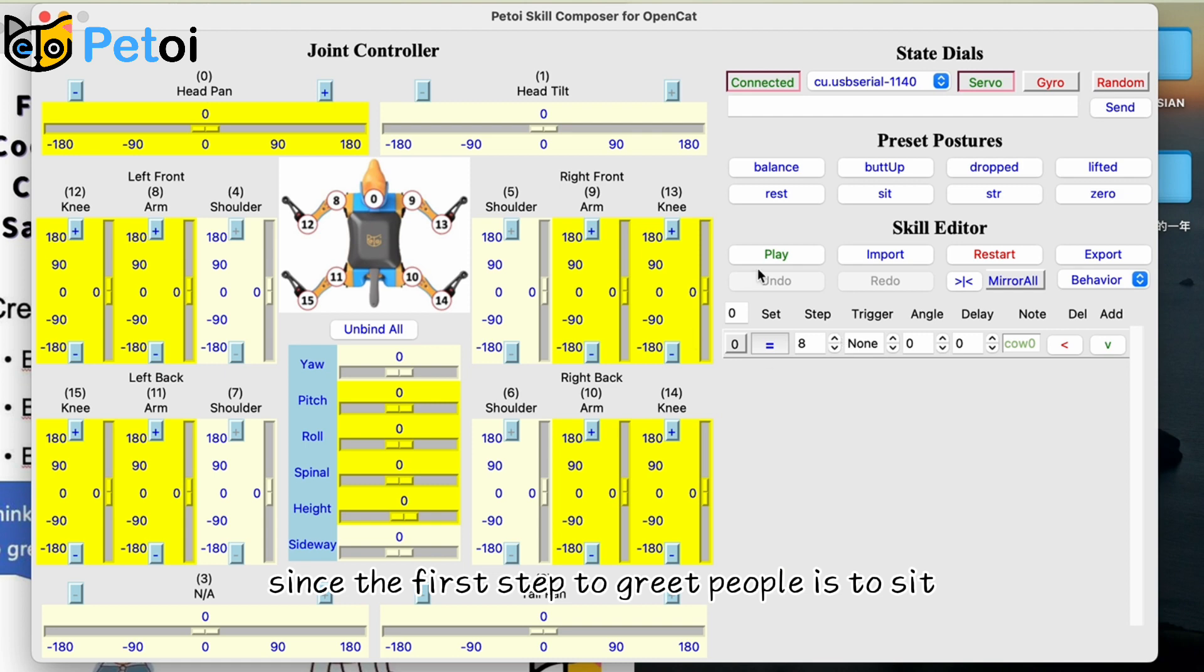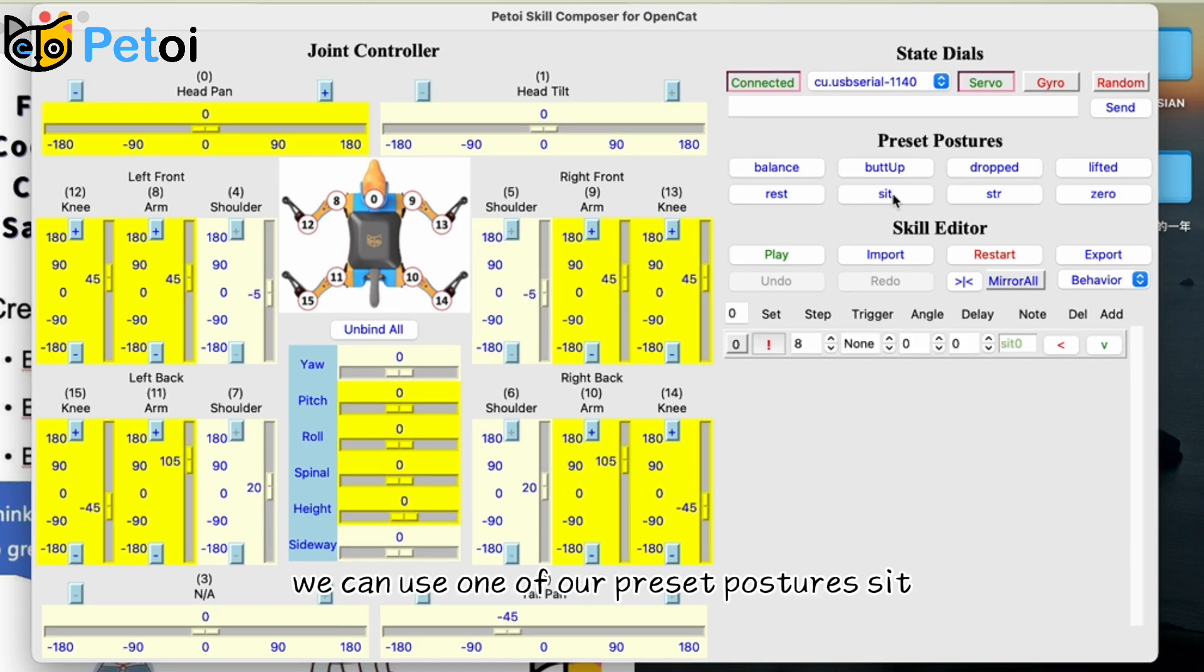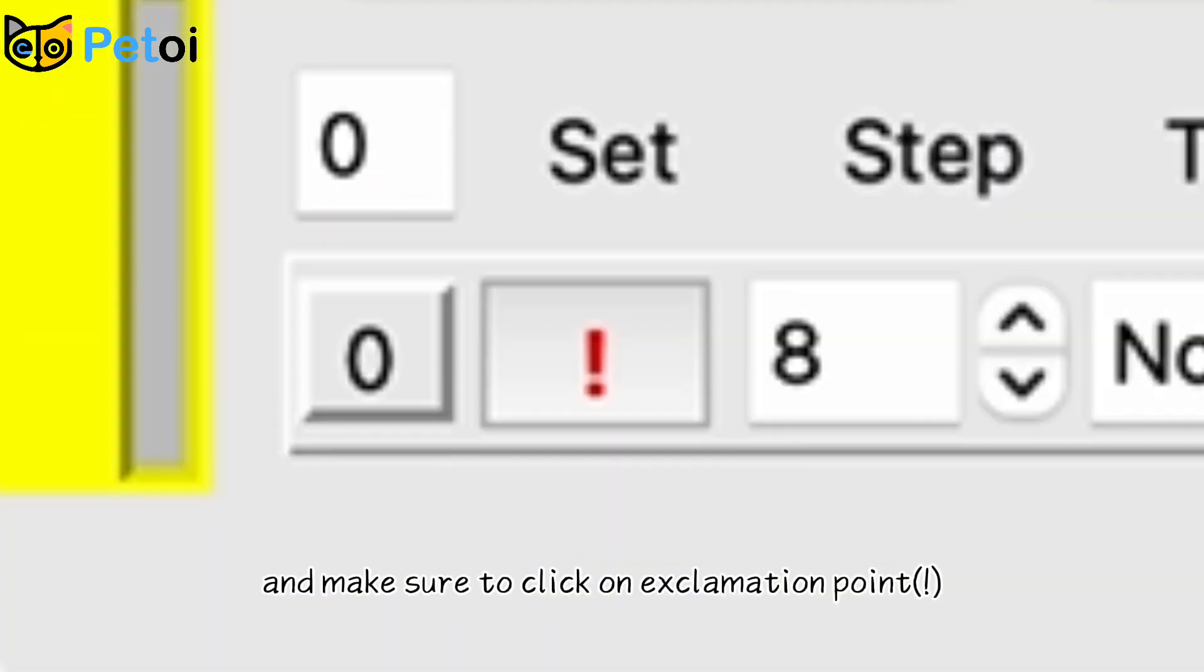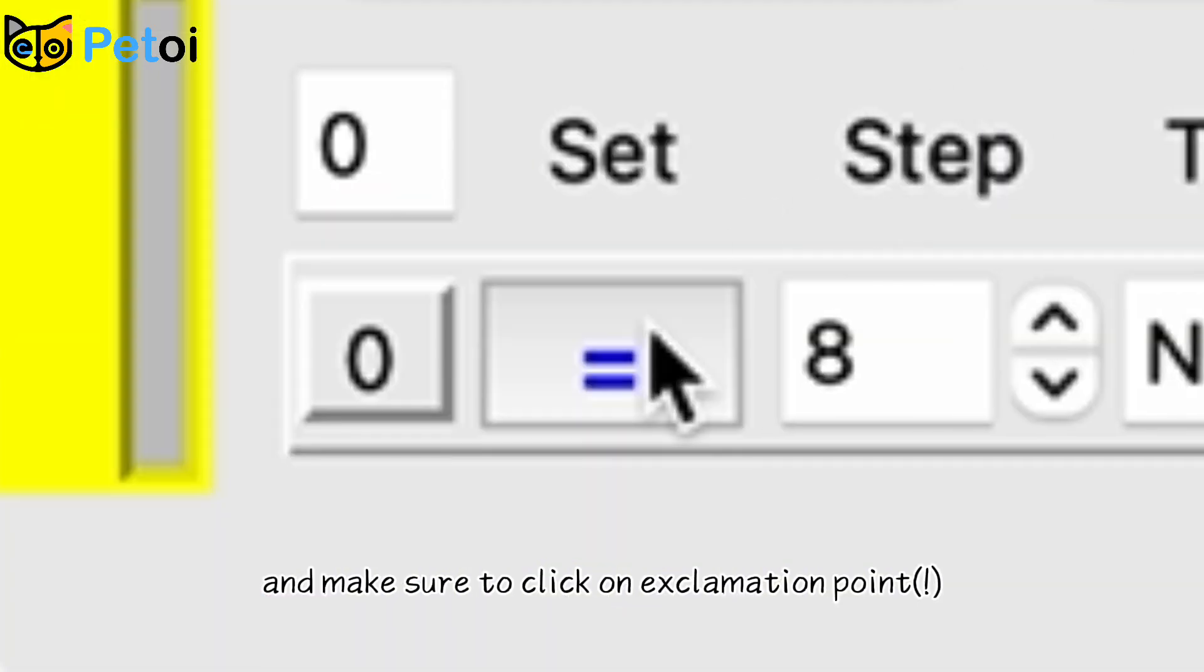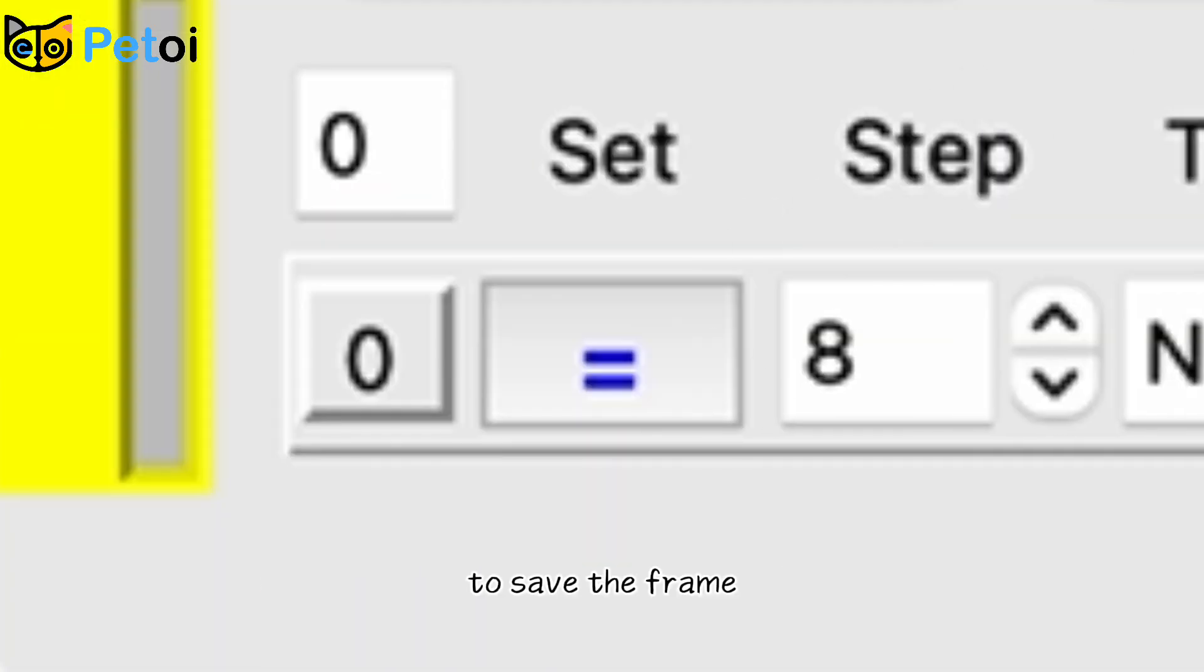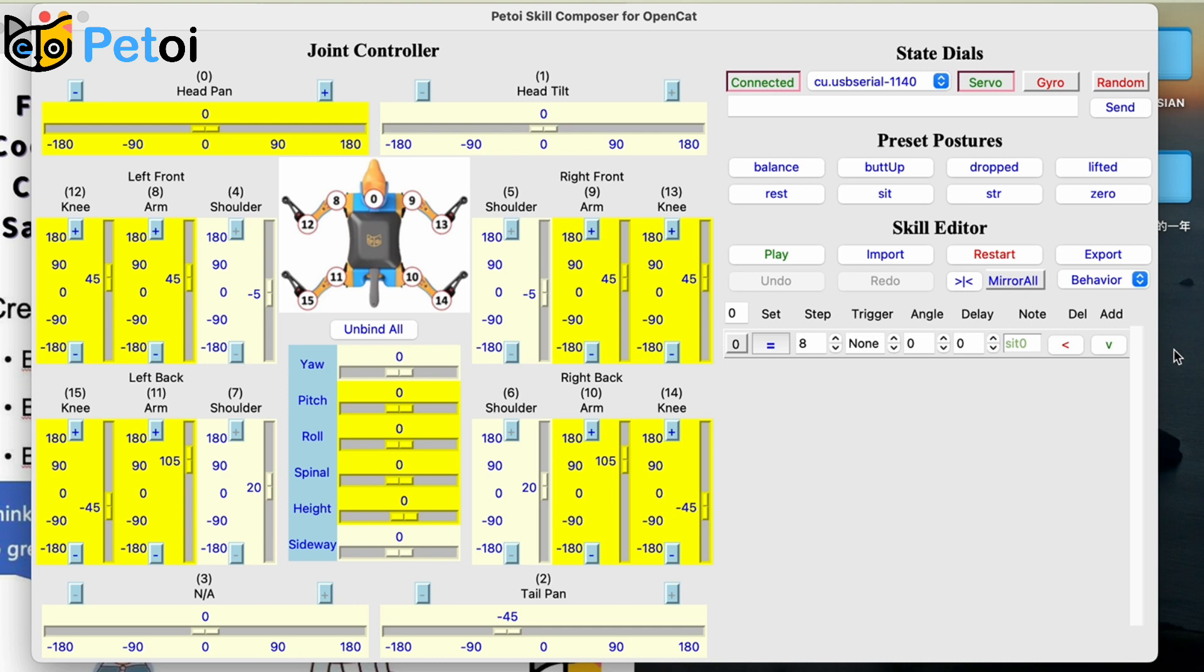Since the first step to greet people is to sit, we can use one of our preset postures, sit, and make sure to click on the exclamation point to save the frame.